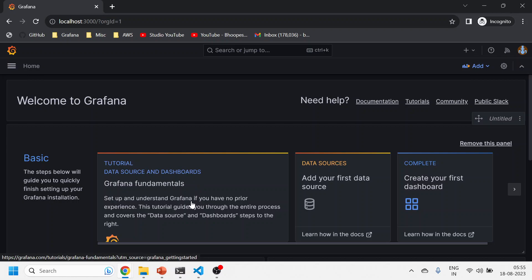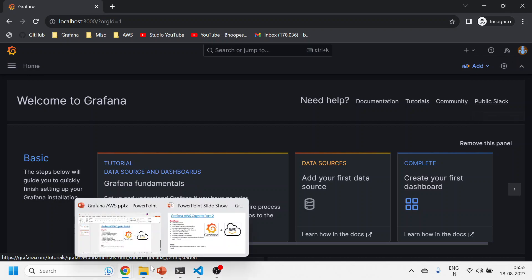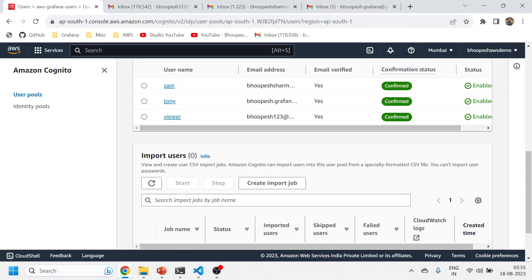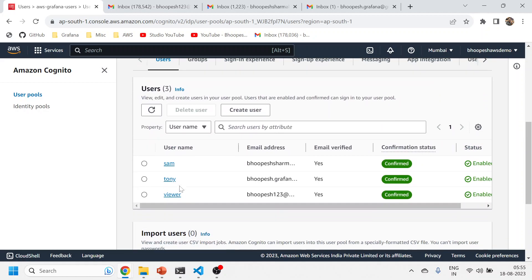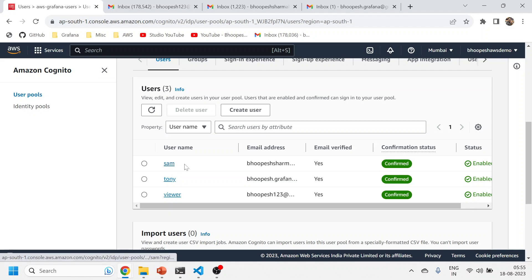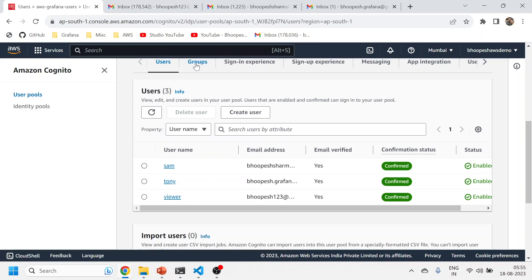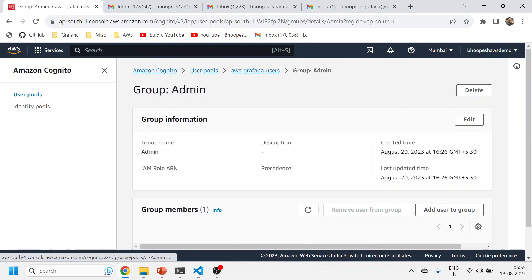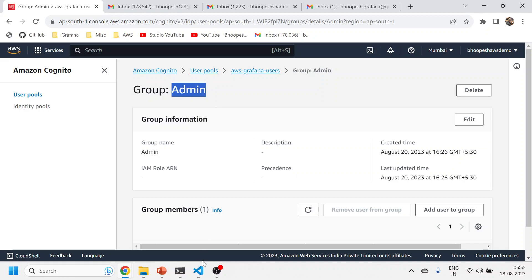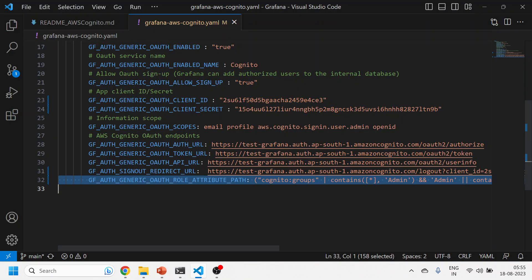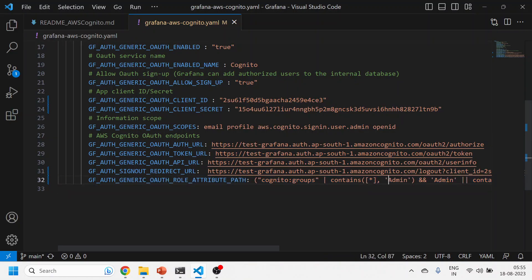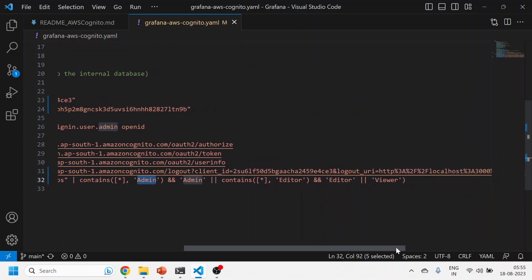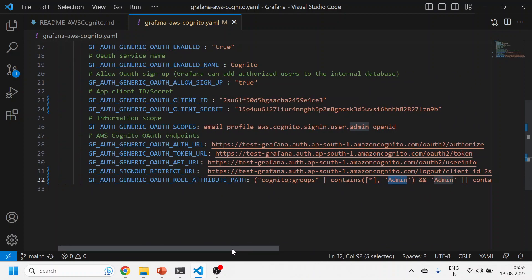A quick recap: we created three users in the AWS Cognito and then we tagged one of the users to admin, other users to editor, and the one which is not being tagged anywhere is by default going to the viewer. And this admin and editor are here, which is the same name has been propagated into our configuration file.